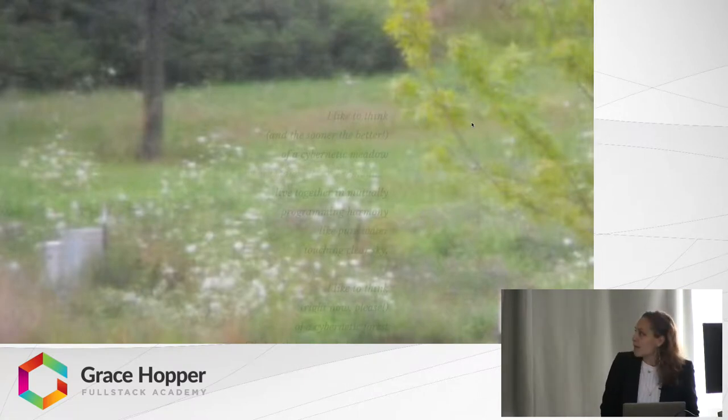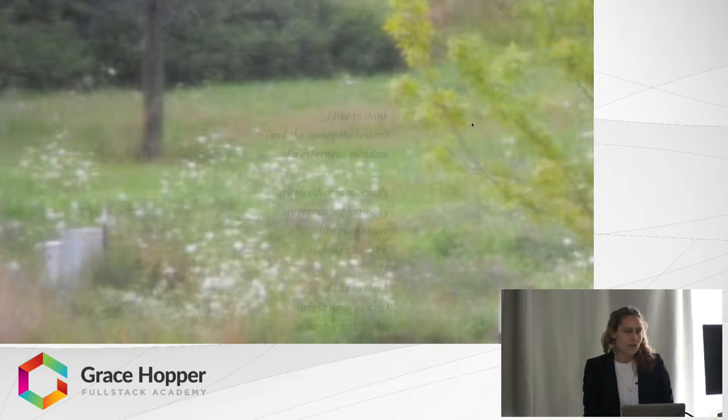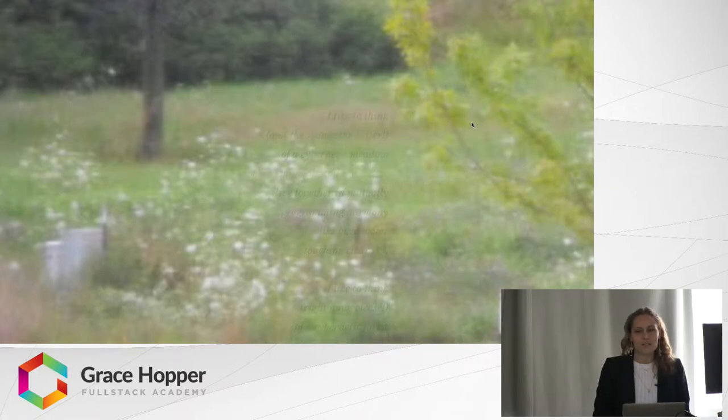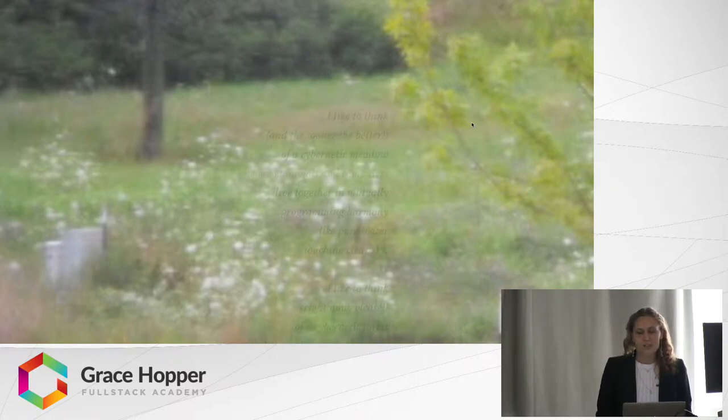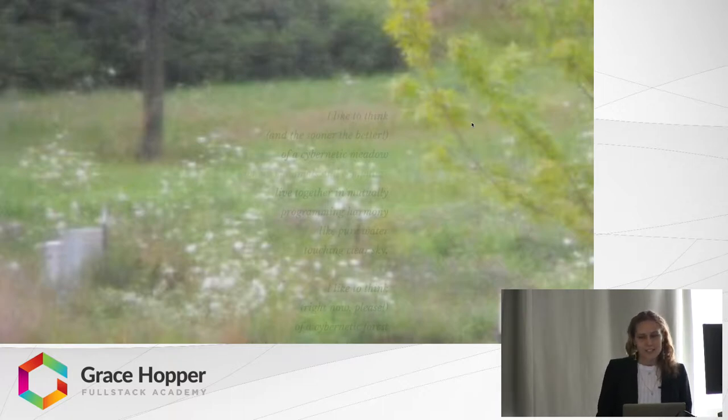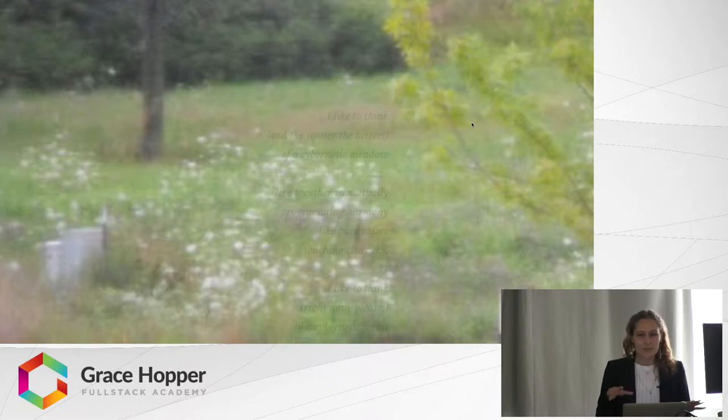The poem that I used is called All Watched Over by Machines of Loving Grace. It's a poem that was written in 1967 by Richard Brautigan. He was part of the 60s but also into this techno-utopian vision.